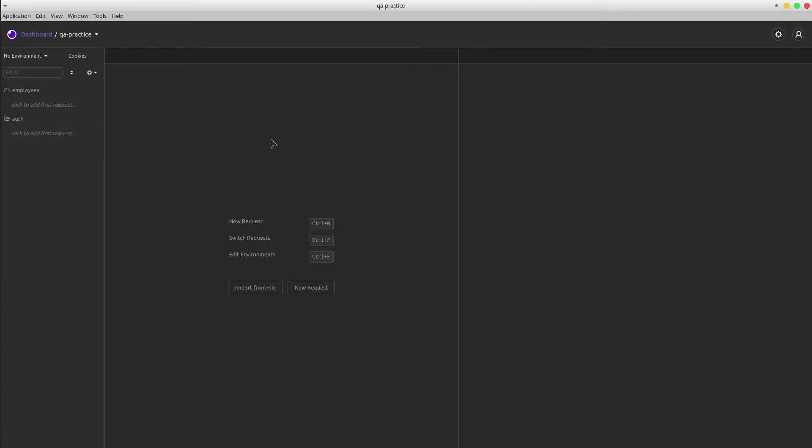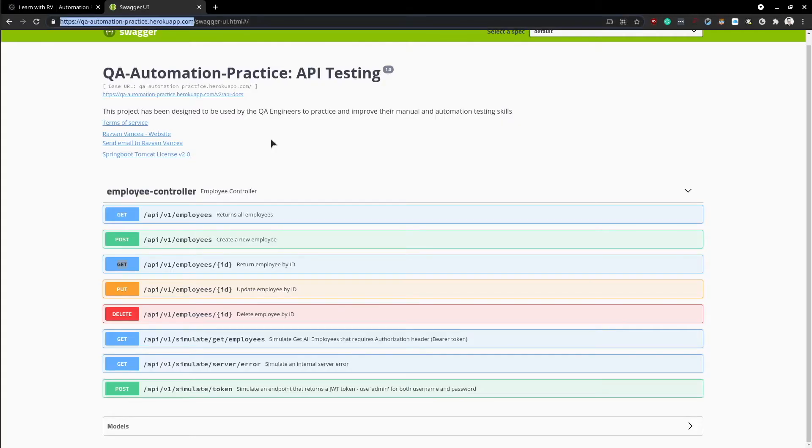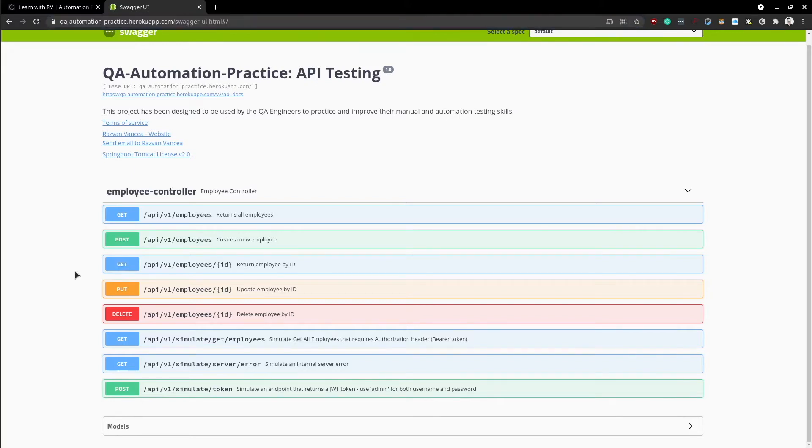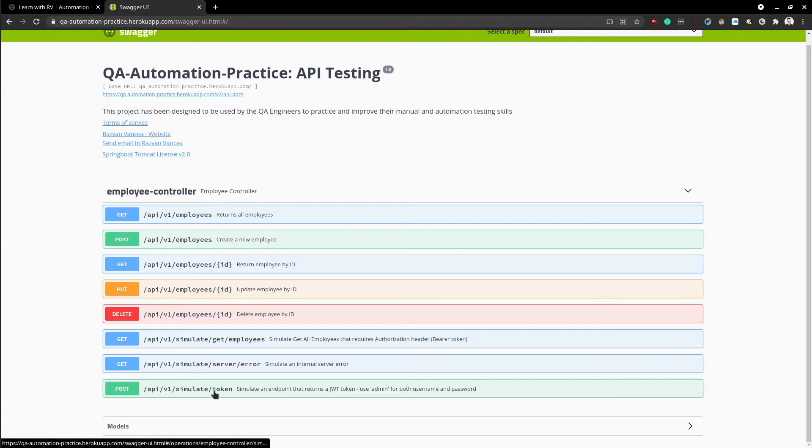It's time to add the according endpoints. I'm gonna use the QA automation project, so feel free to do the same. You can find its swagger link in the description below. The first request will be a POST endpoint that returns the token value.